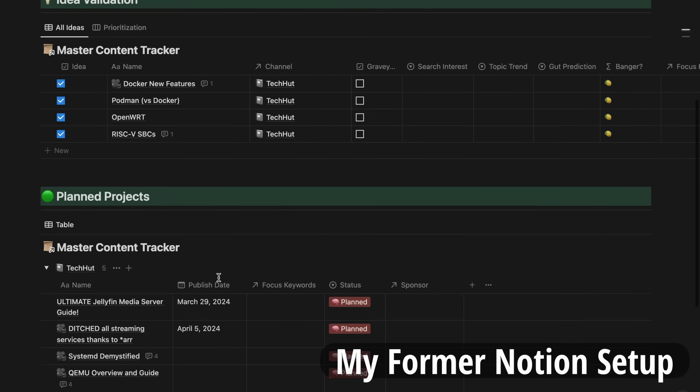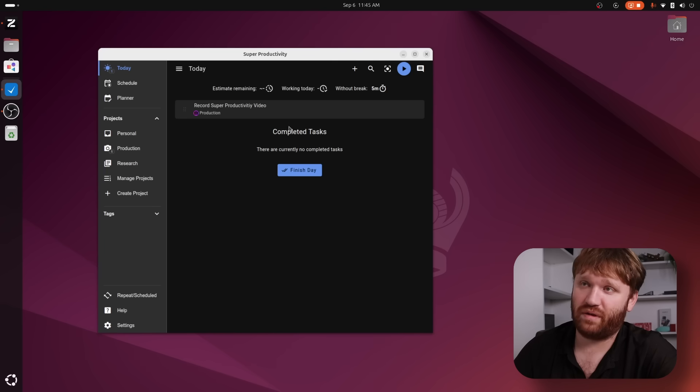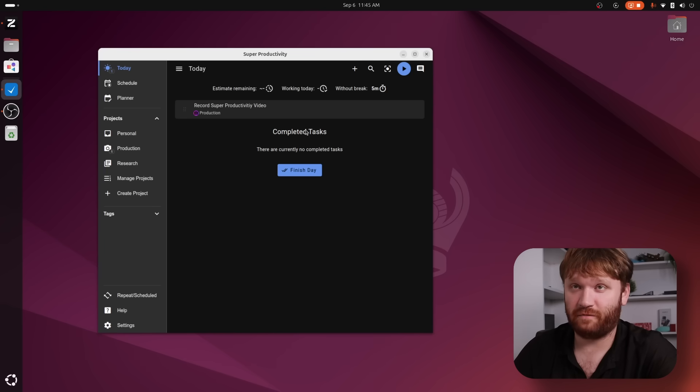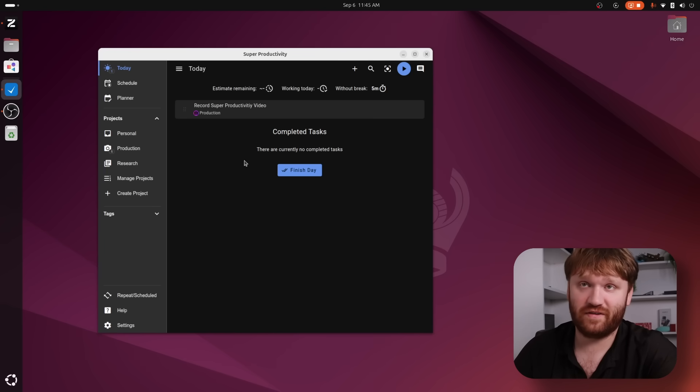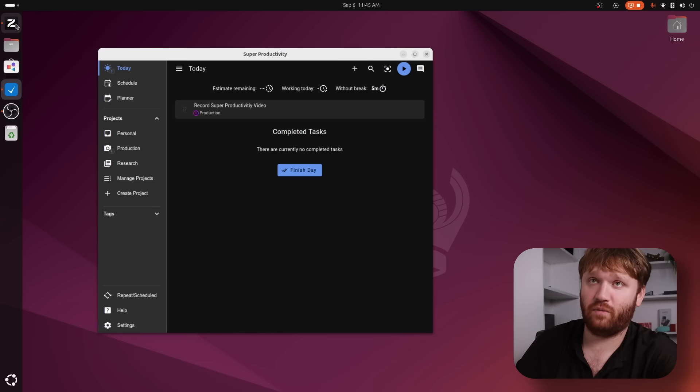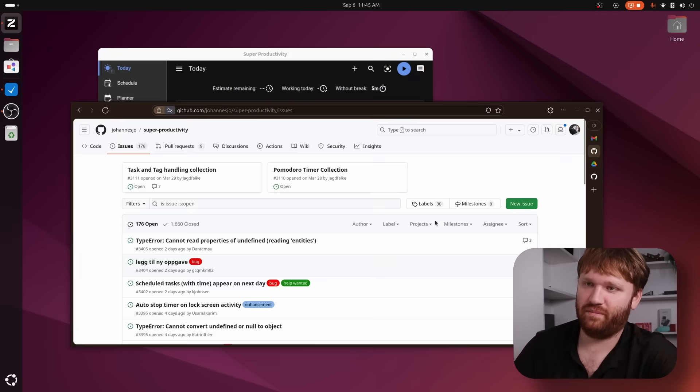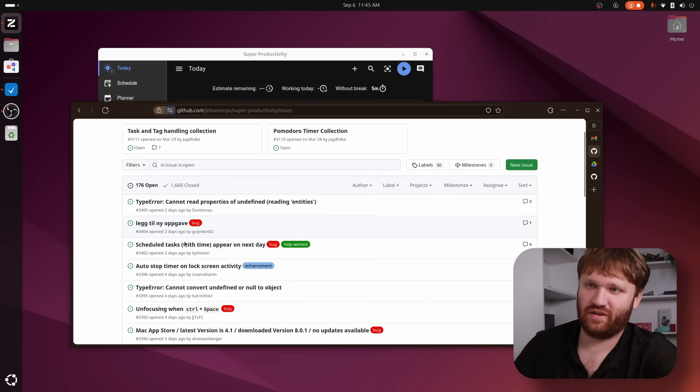But this right here, this is a free and open source application called Super Productivity. I've been playing around with it for a couple days, I just installed it fresh on this Ubuntu machine, obviously it works for Linux. If we go ahead and open up our web browser here, this is their GitHub page.